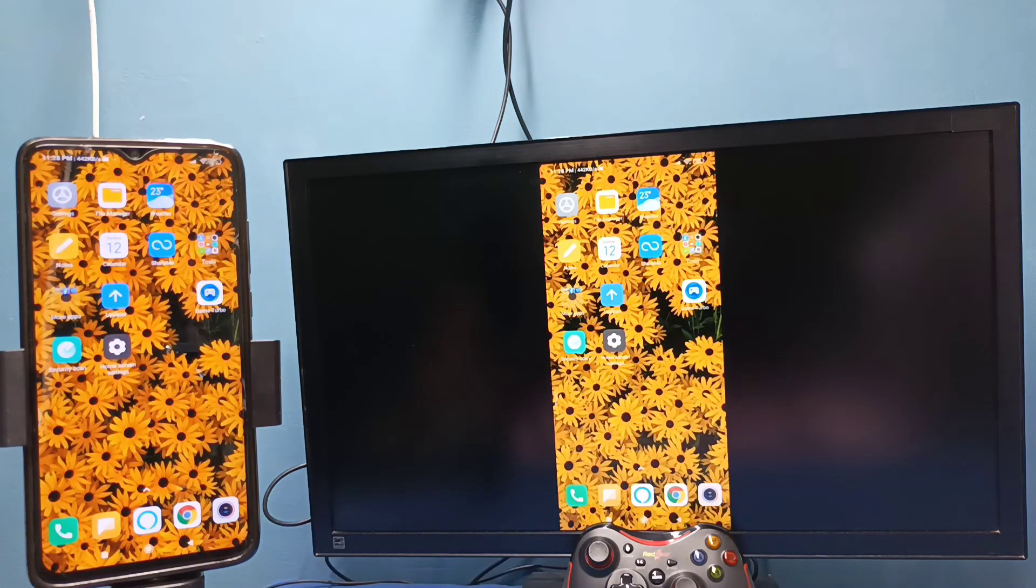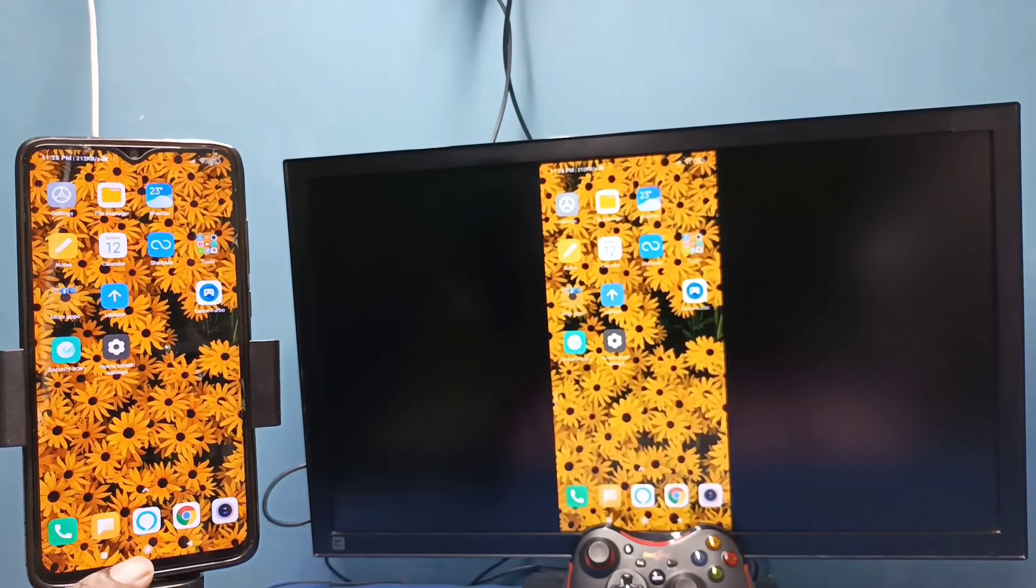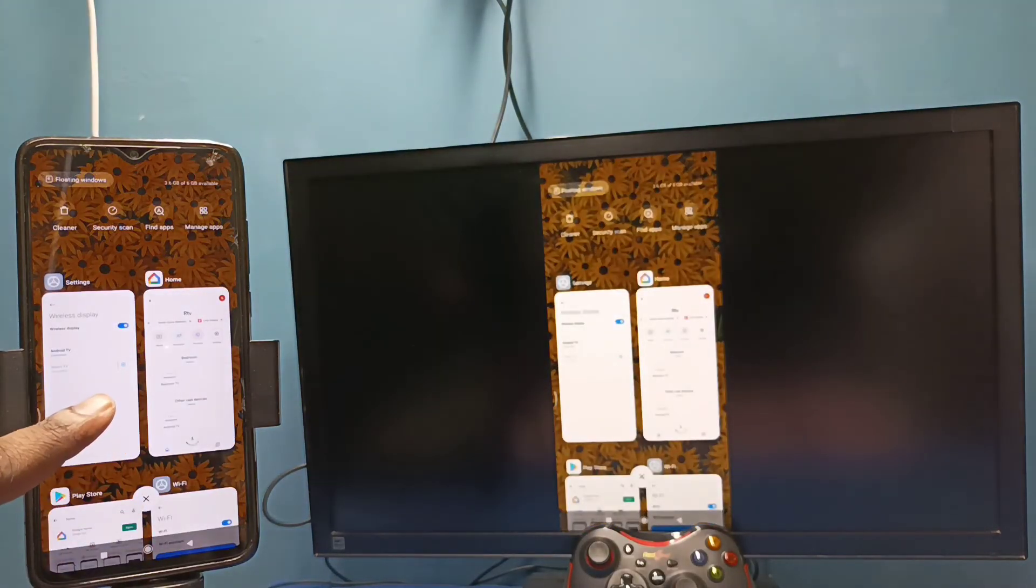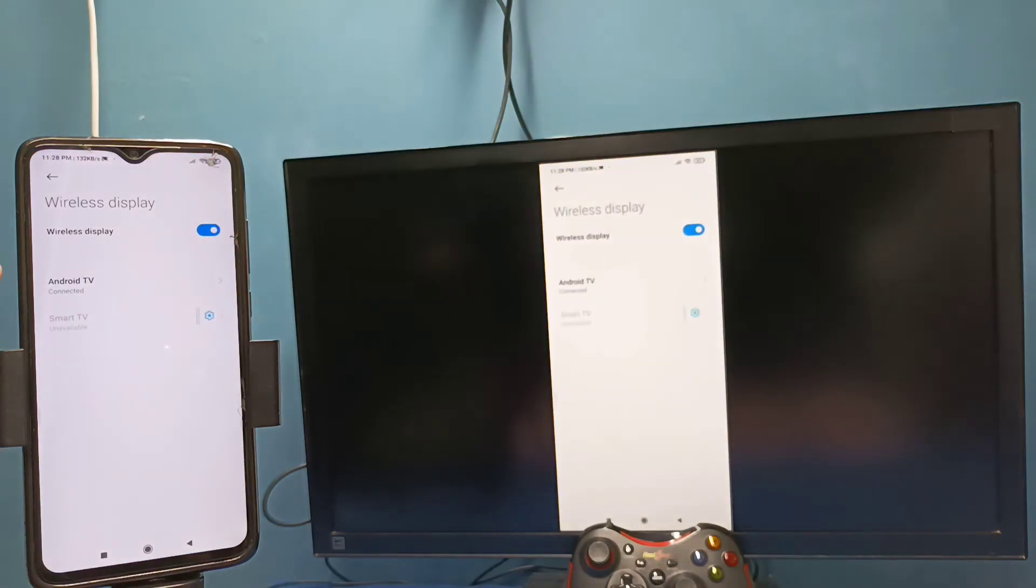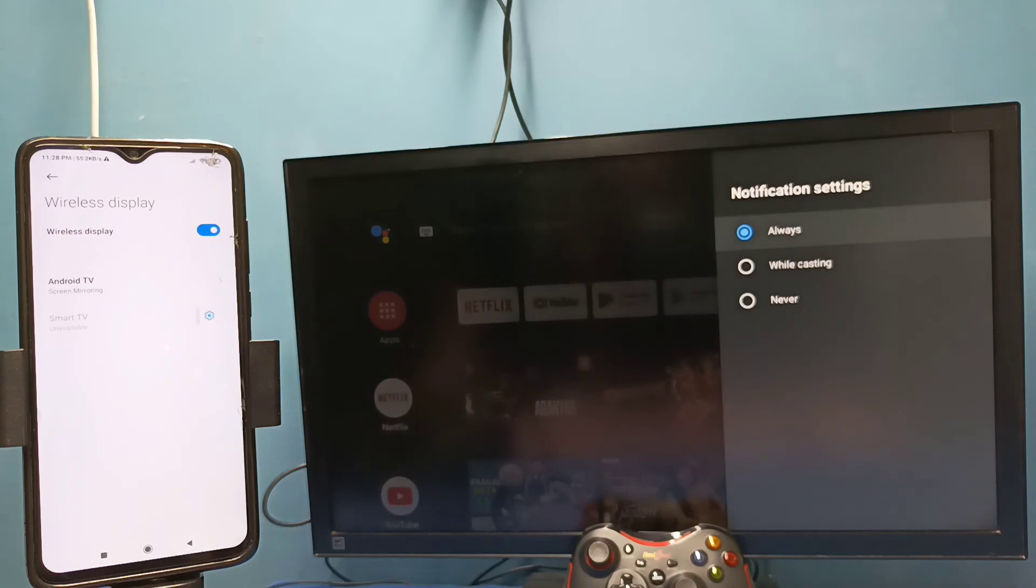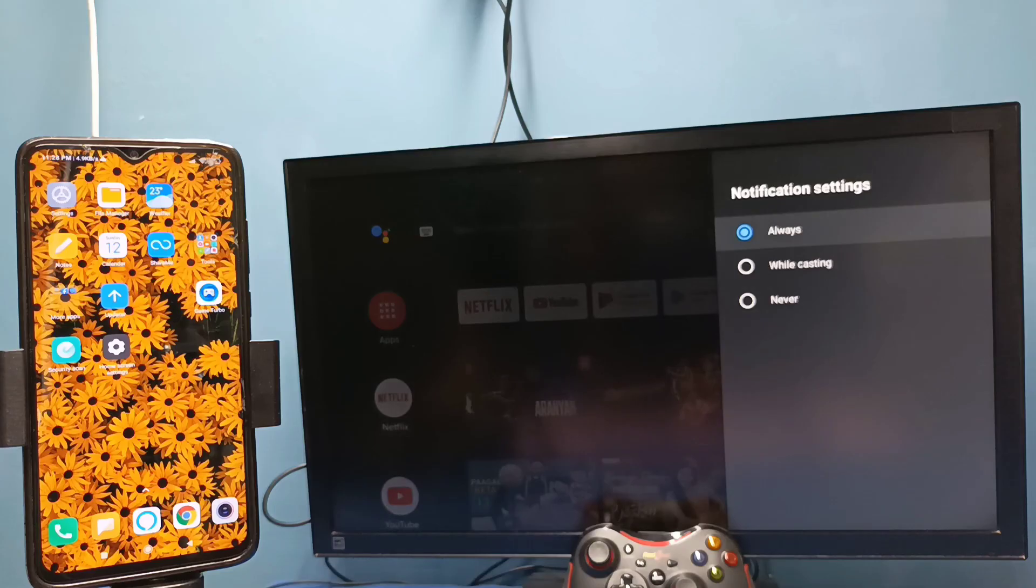If you want to disconnect, again go to settings, connection and sharing, wireless display, then tap on TV name, then tap on disconnect. See done, so these are the two methods, so please try it.